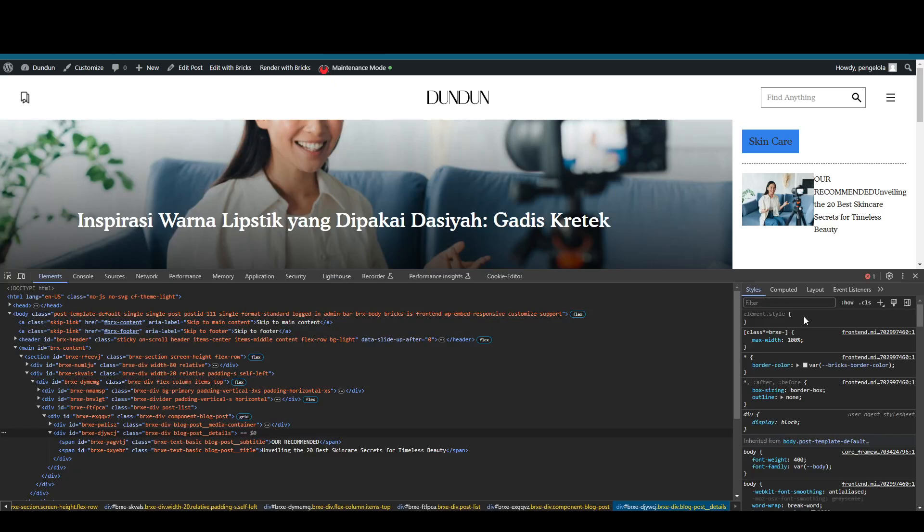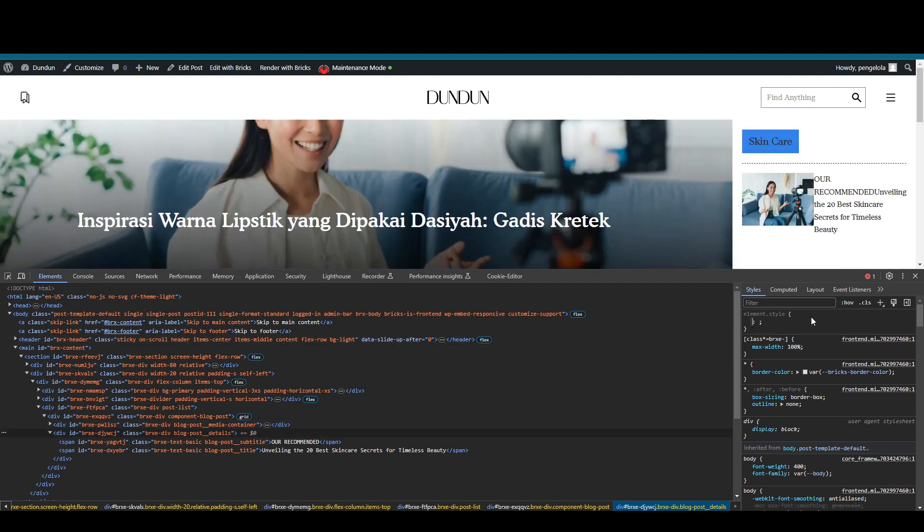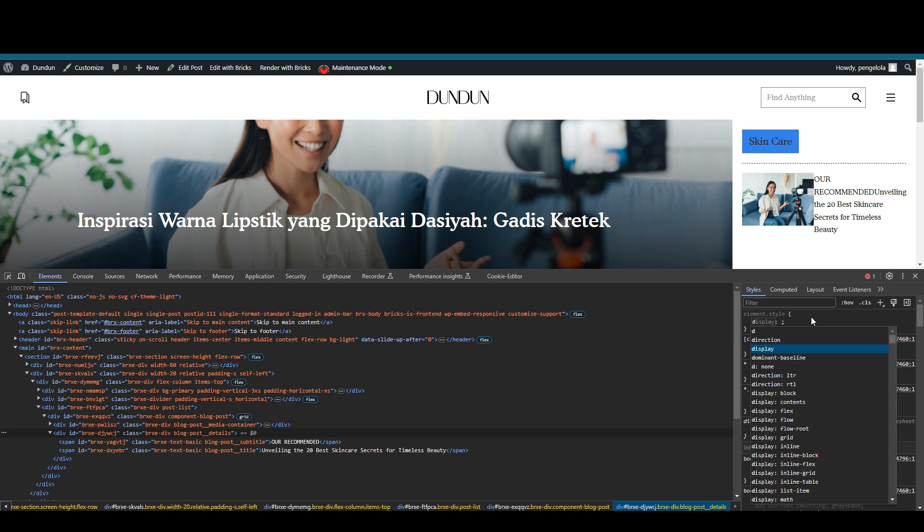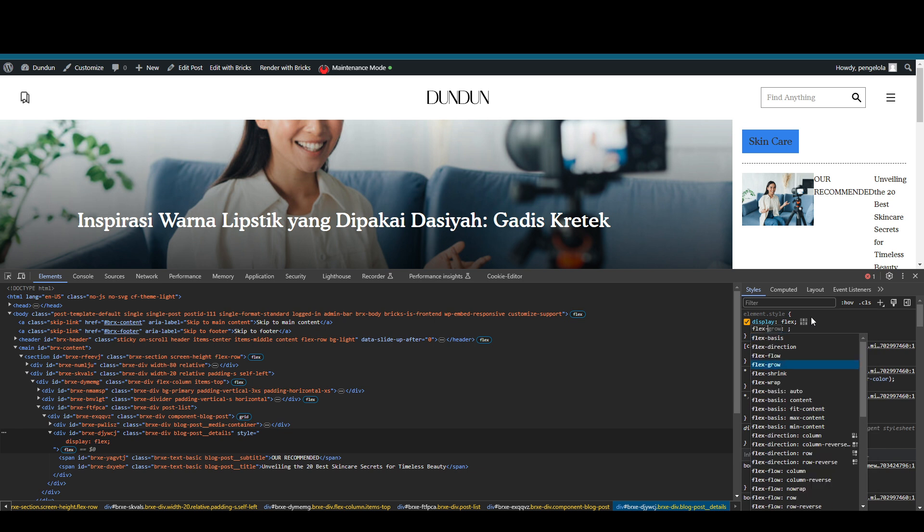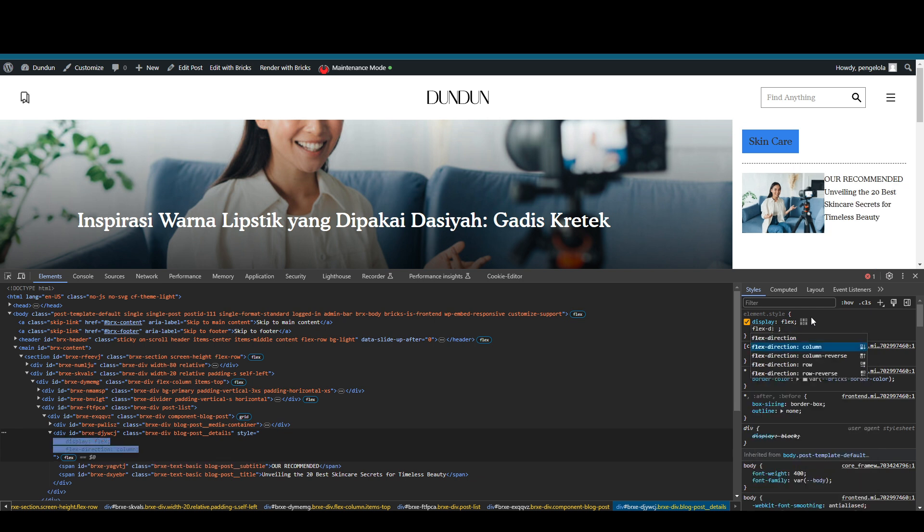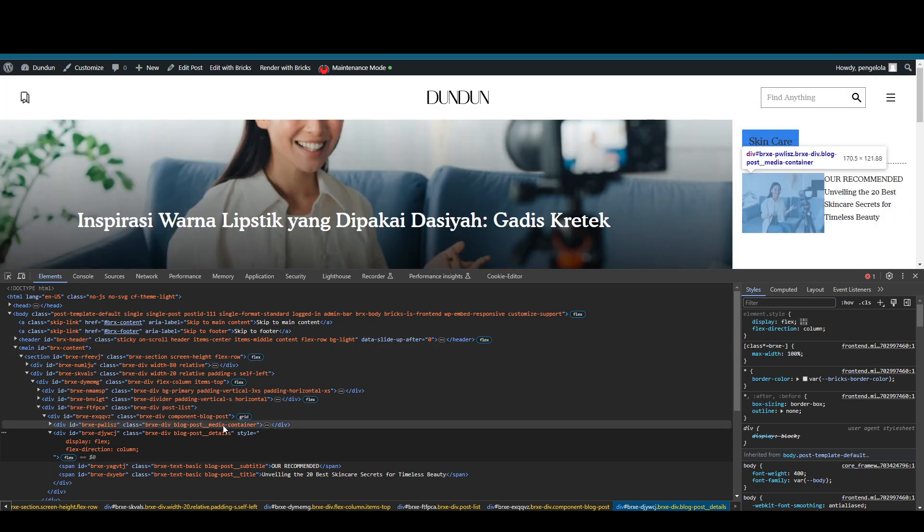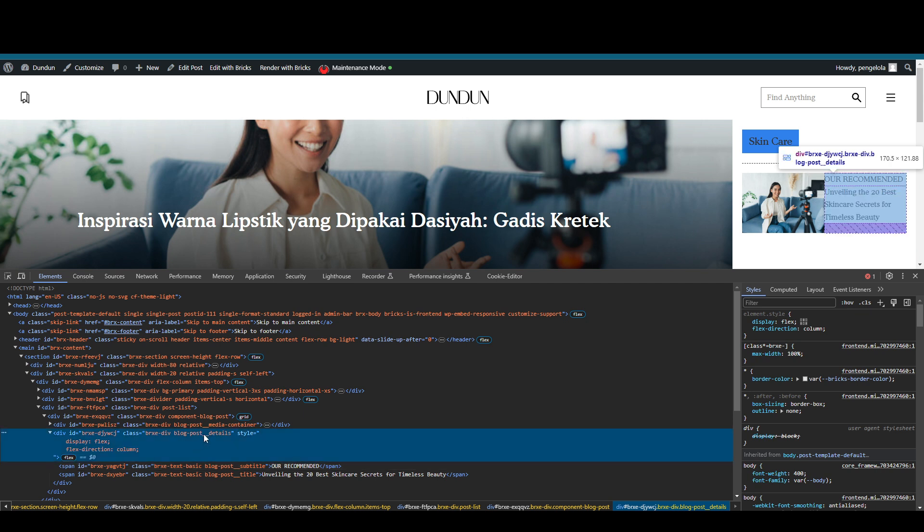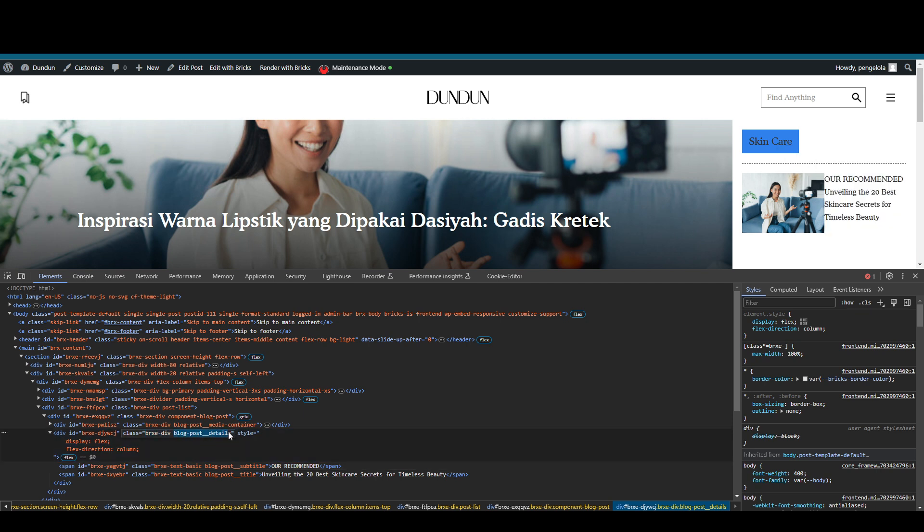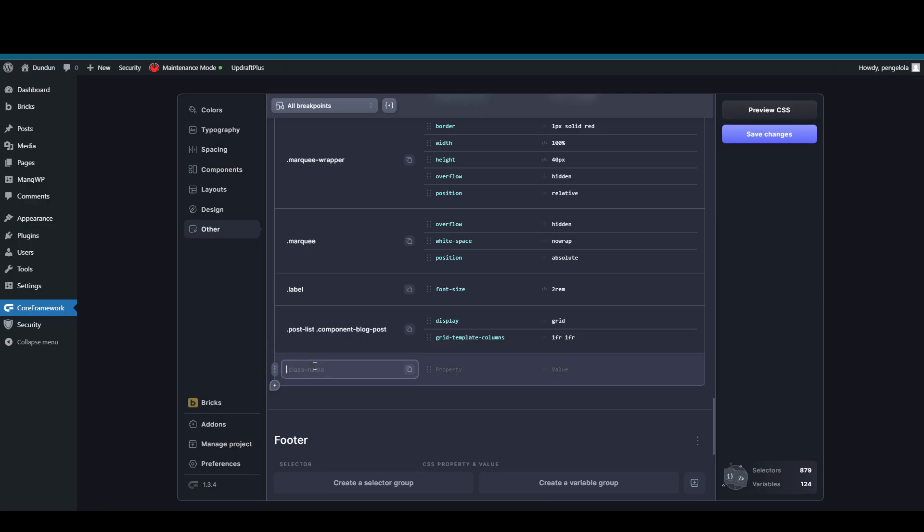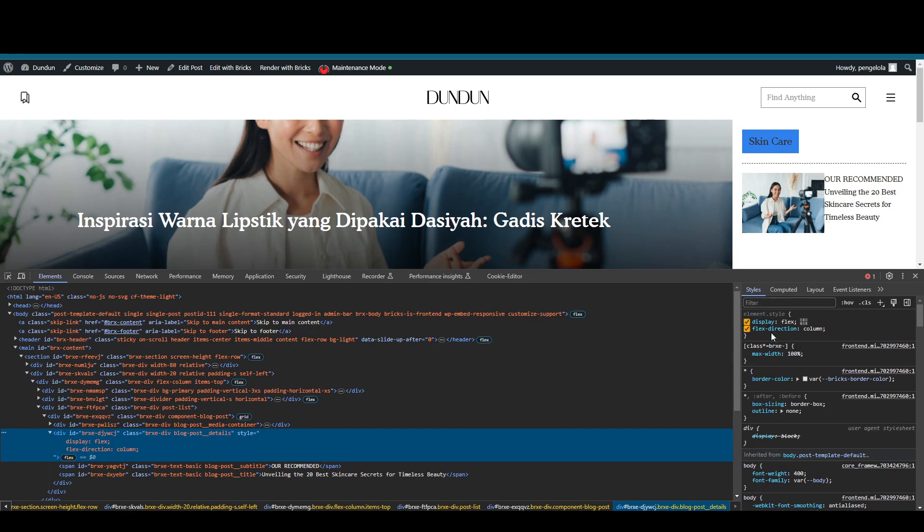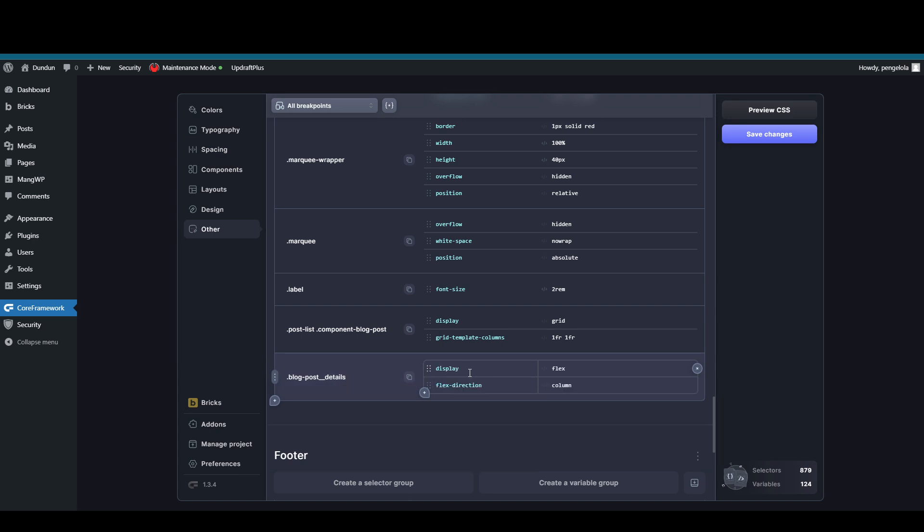I will show you here. Let's say I want to style this element. The layout is not really good, but this is just for an example. What I'm going to do is I only need to copy the class name into the Core Framework and then just paste it into the editor, the Core Framework editor. Voila, nice.